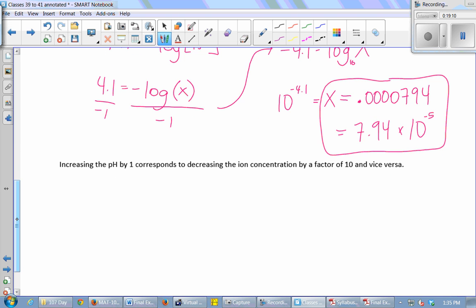So we'd prefer to say red lager has a pH of 4.1 rather than a hydrogen ion concentration of 0.0000794 moles per liter. Slightly different from the earthquake example: on the pH scale, increasing pH decreases ion concentration by a factor of 10, whereas on the Richter scale, increasing magnitude increases intensity by a factor of 10.